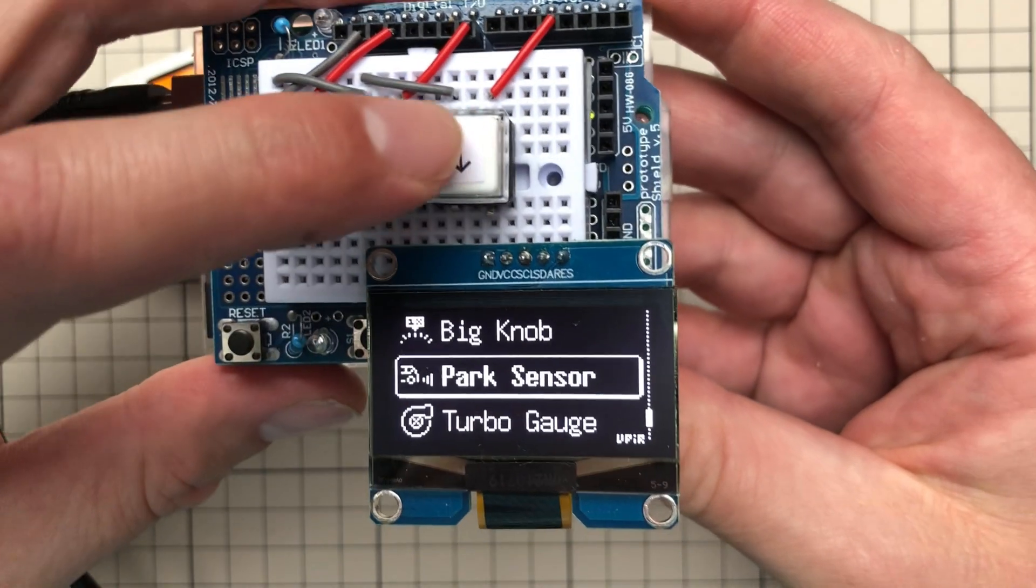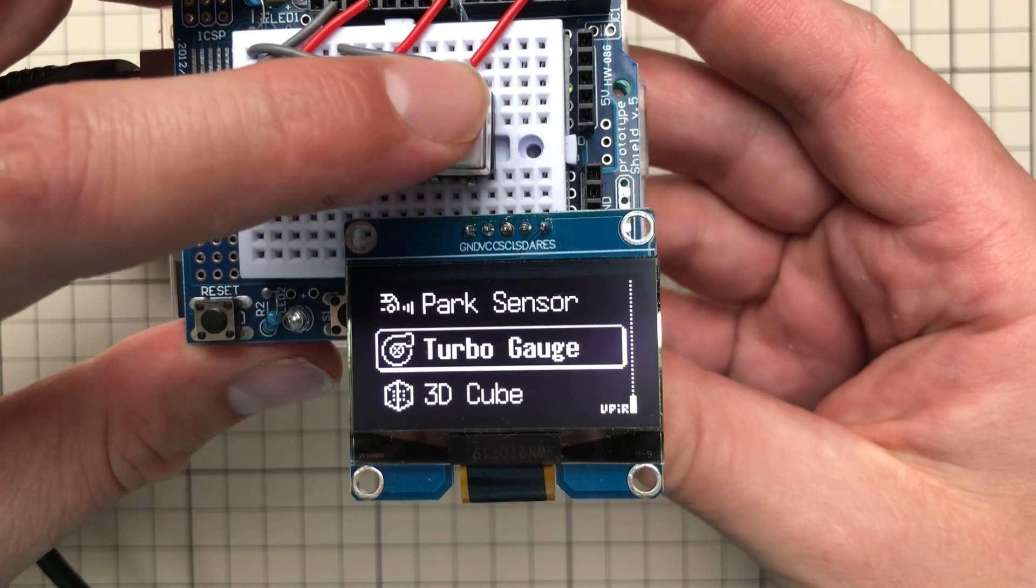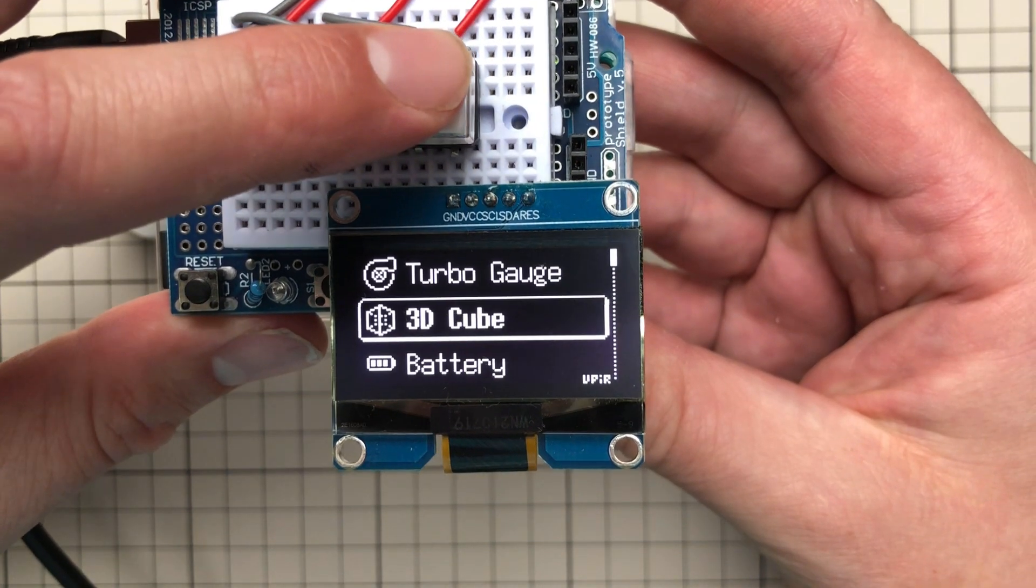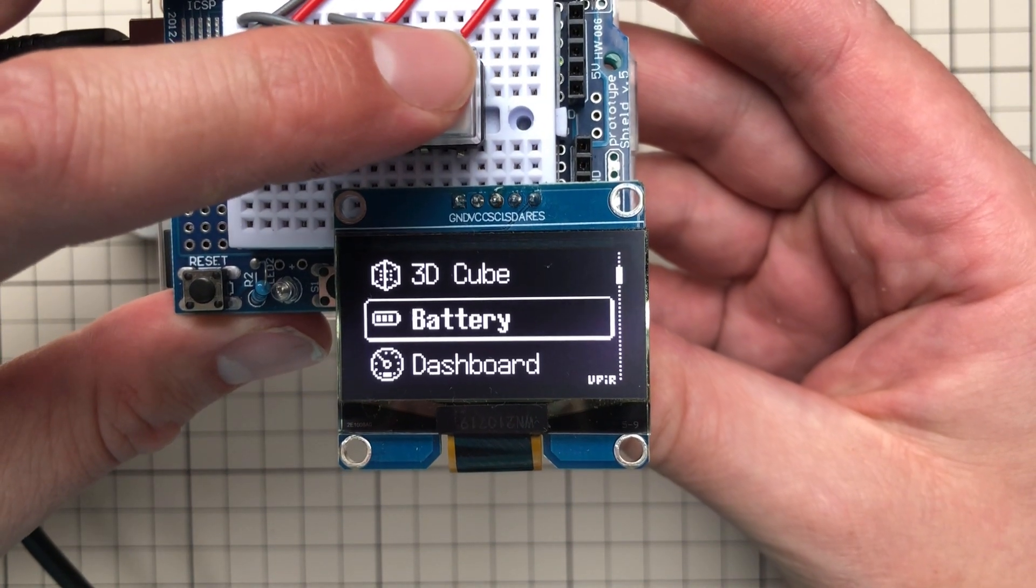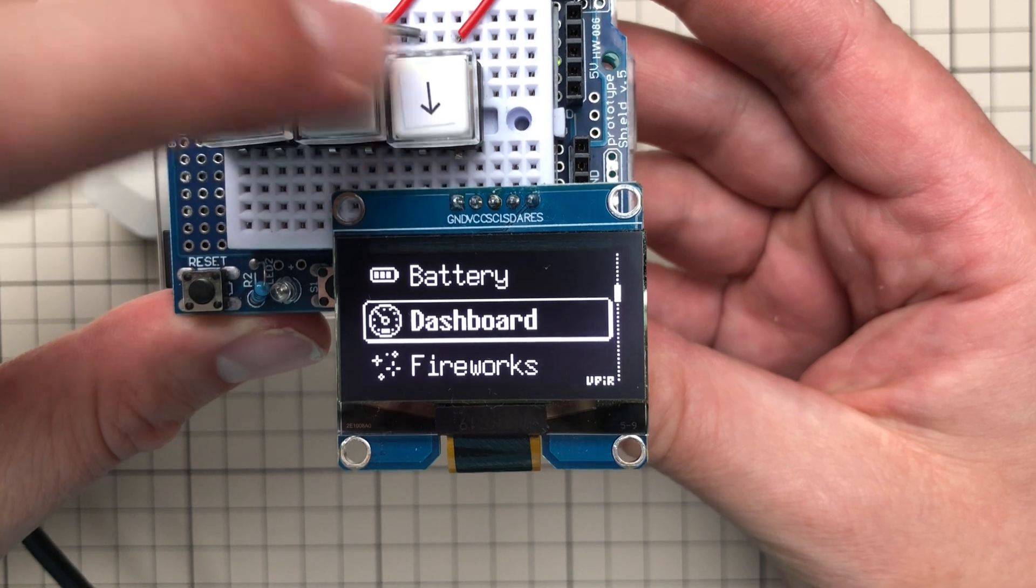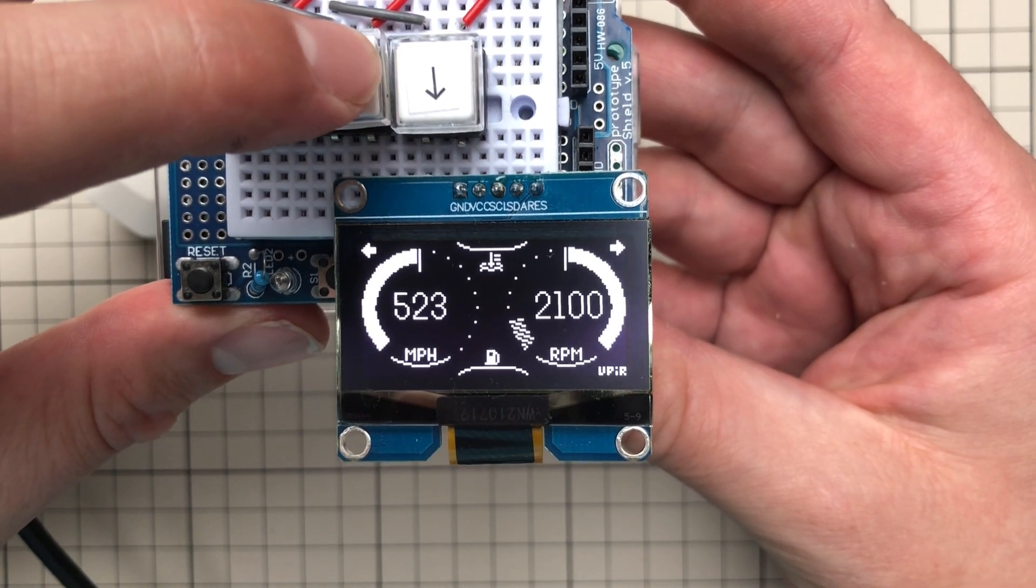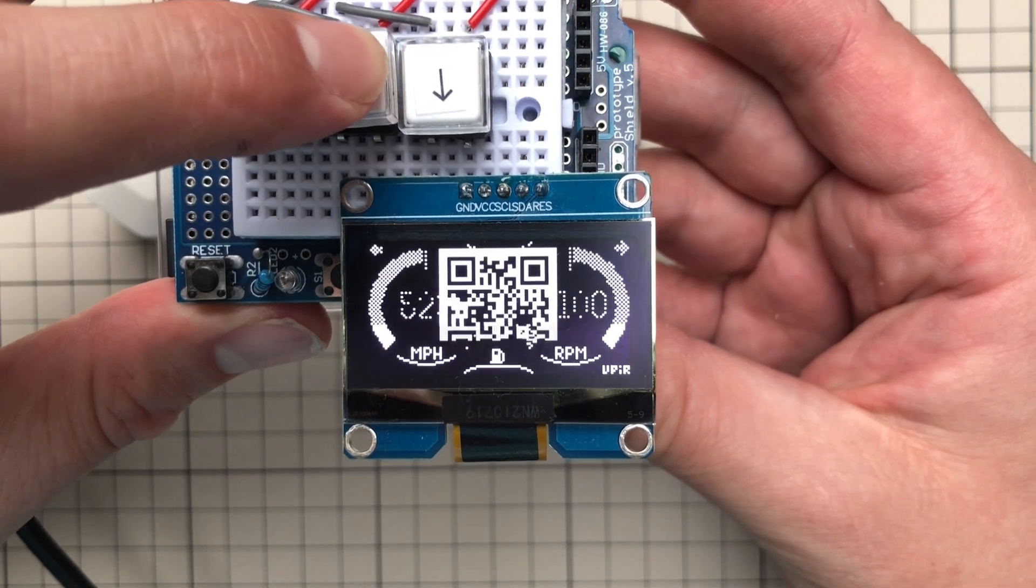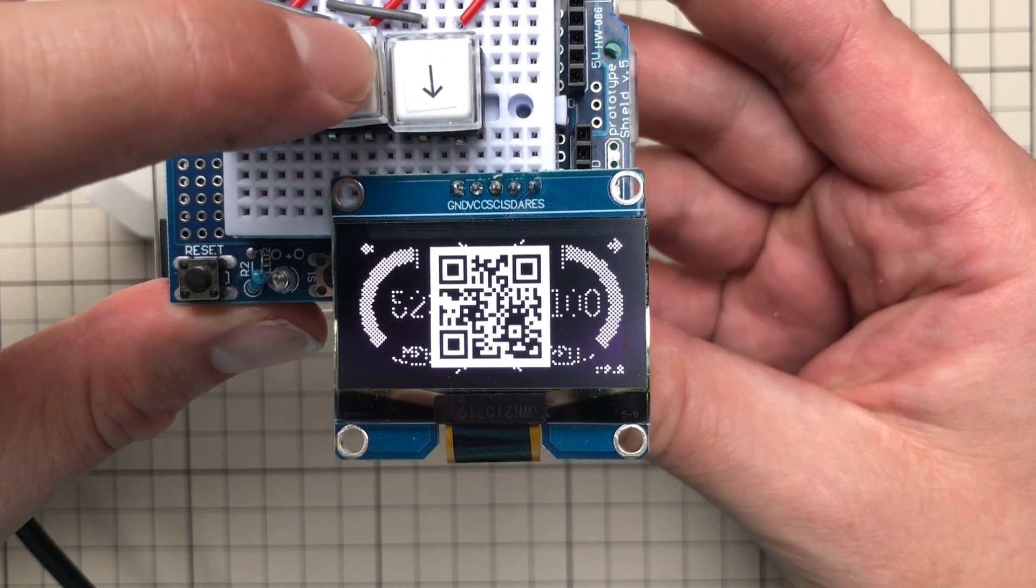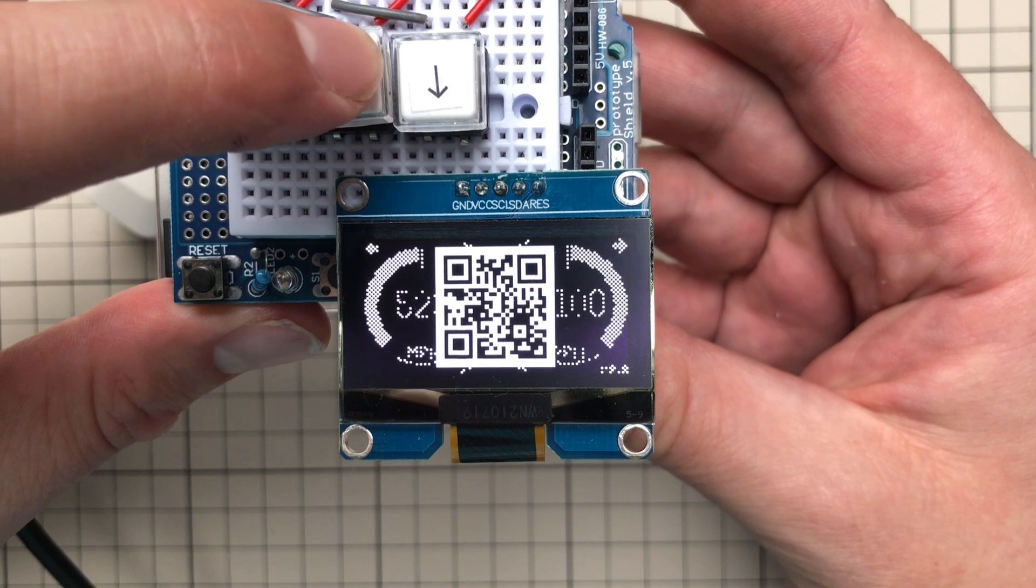If you want to know how to create a fully functional menu using the Arduino Uno and this OLED display, please watch this video where I describe the process step by step. Thank you very much for watching, and I hope to see you soon. Thanks and bye.